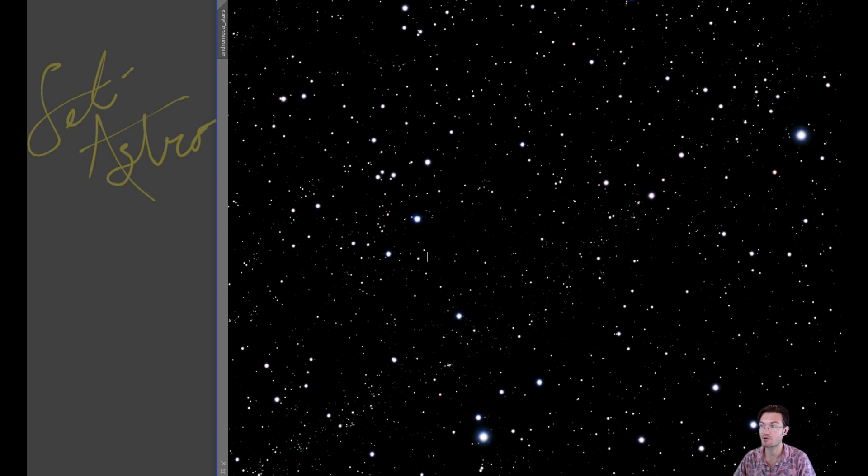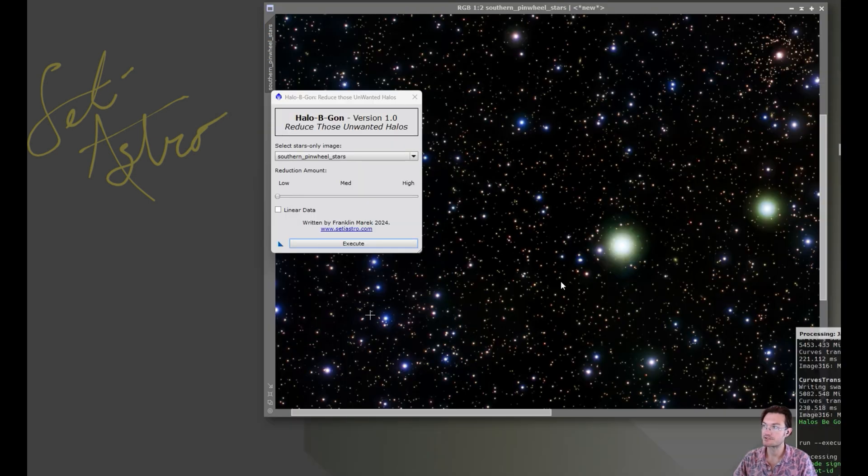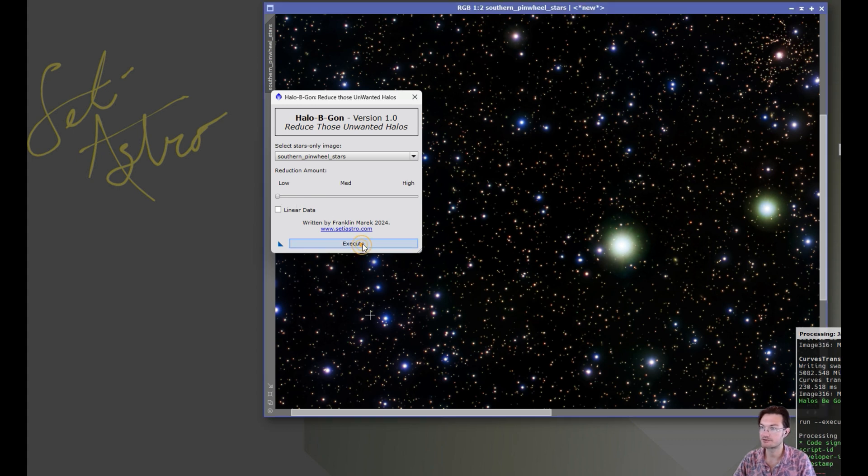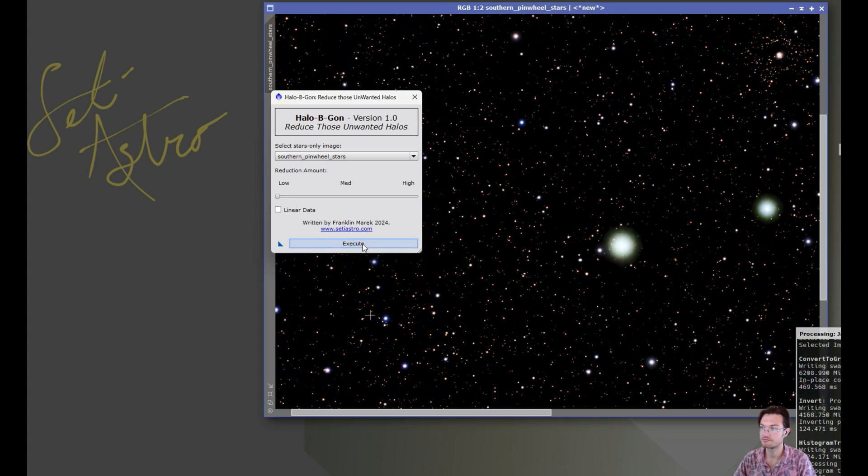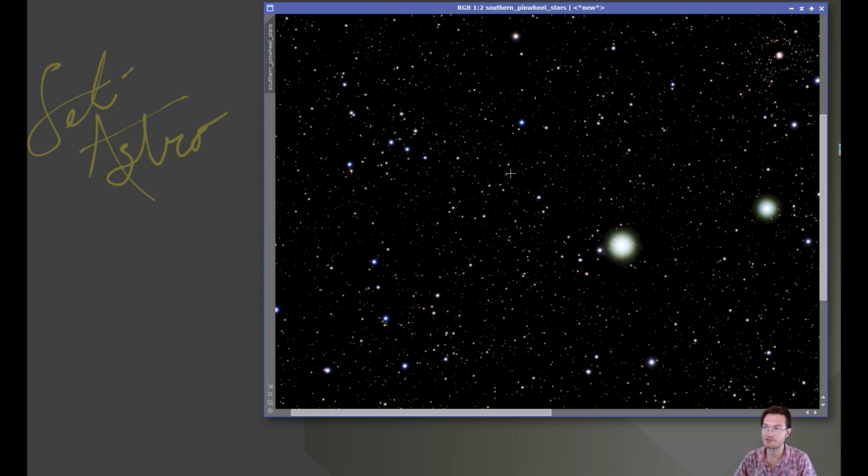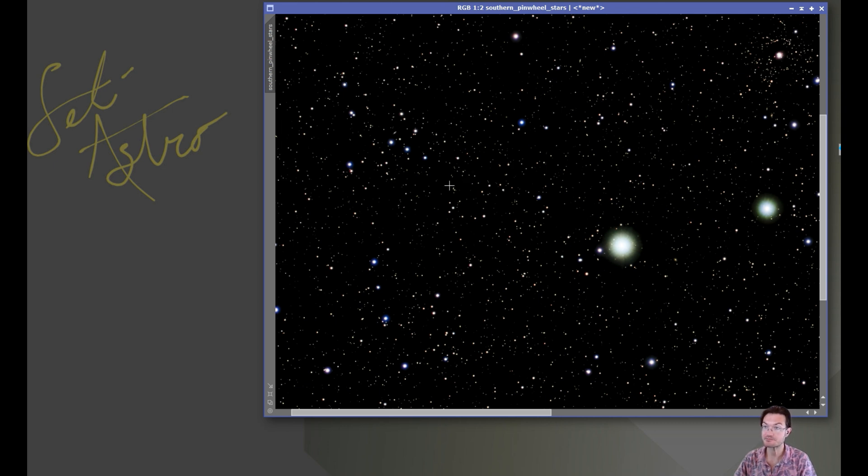I've got a couple more examples here. Here's another one. This was the stars actually from that triangular image from earlier. Again there's just a variety of wonky halos and I'll just click Execute. It greatly reduced them and the vast majority of them don't have any remnants left even on the low setting.